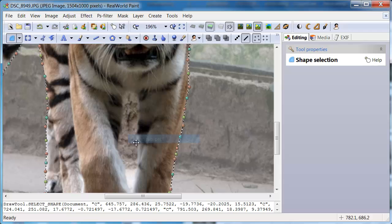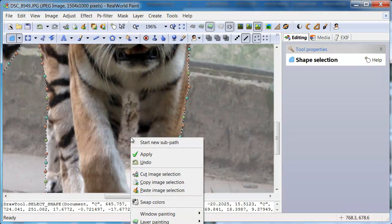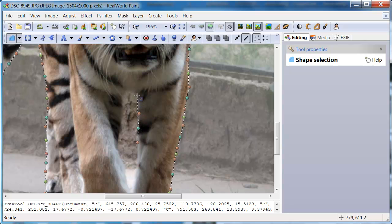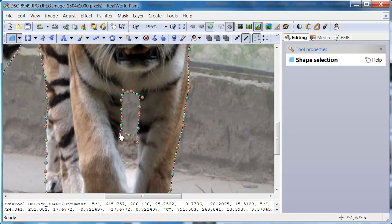Right click and select End Subpath. Then right click again and select Start New Subpath. Place new points around the hole and it will be subtracted from the selection.